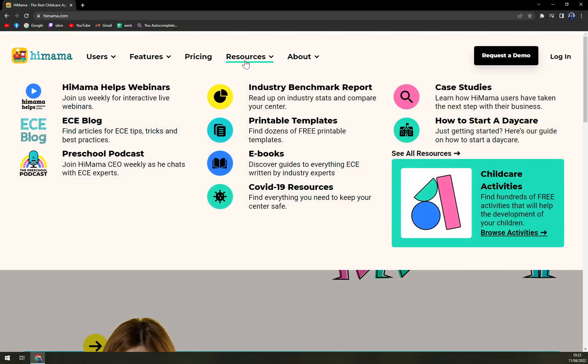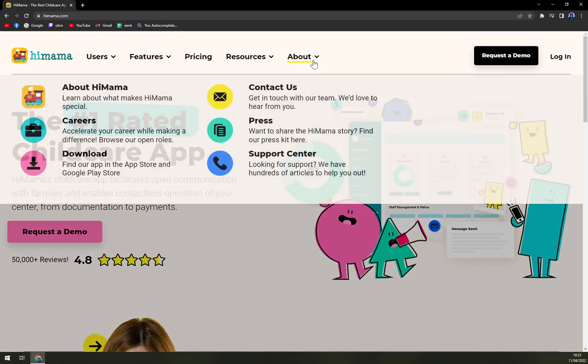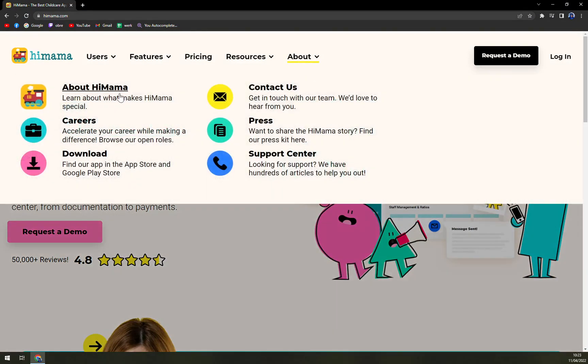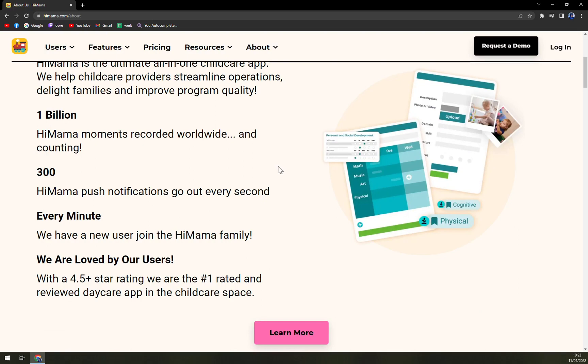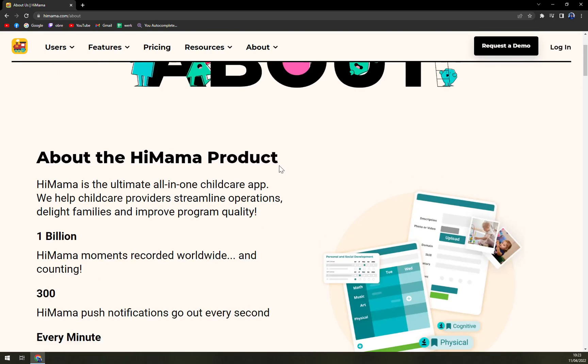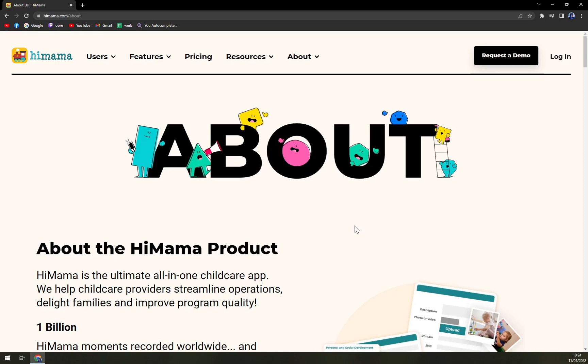Also, we can check the resources and learn about HiMama, what they actually stand for. Up until then, thanks for watching, guys. We already requested a demo, so we are going to do a little sneak peek into HiMama so you will be able to see what you'll be working with, because they are not providing a free trial.